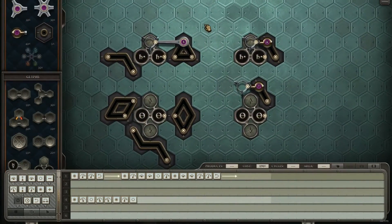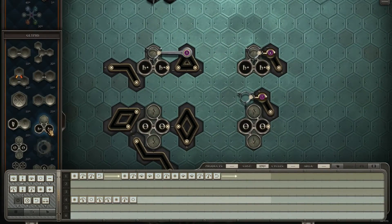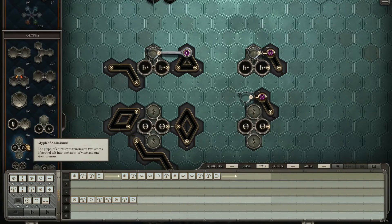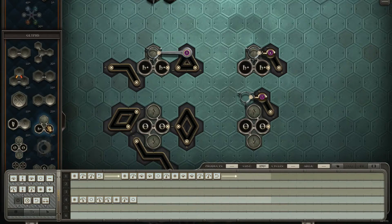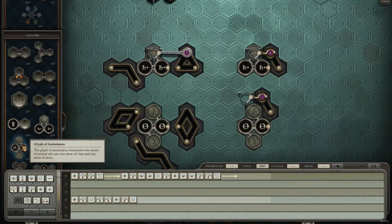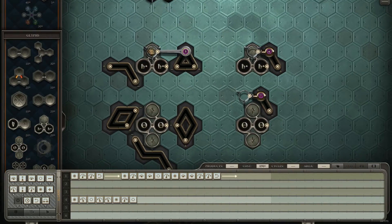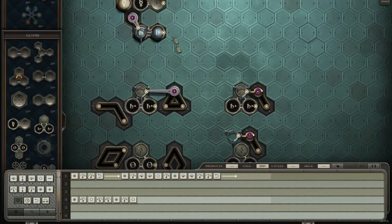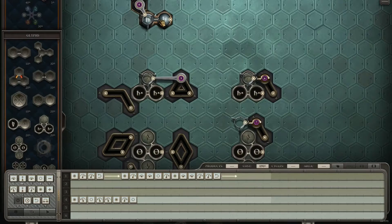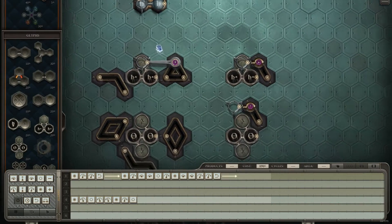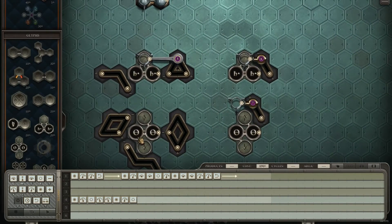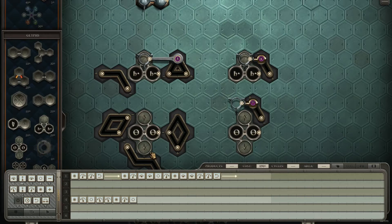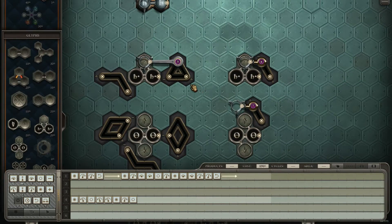Now, on to these guys here. We got the Glyph of Purification and the Glyph of Animismus. Glyph of Purification is similar to the Quicksilver thing, except for upgrading two of the same atom to the next one. And this one is to create Vitae and Moors from salt.